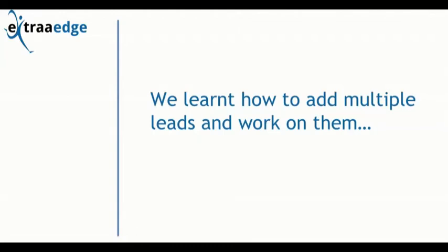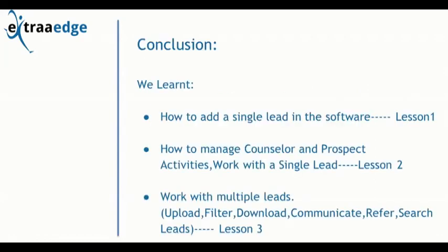Here we end with our last lesson: adding and working on multiple leads. Let's quickly revise what we have learned till now.